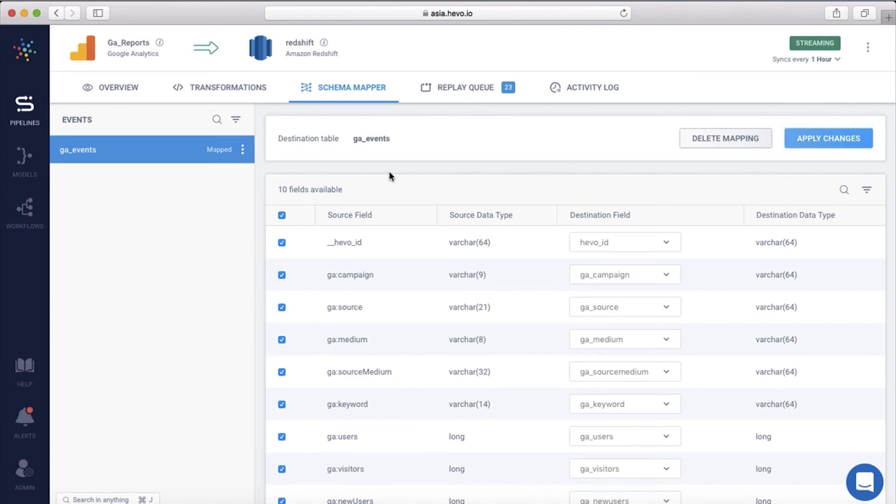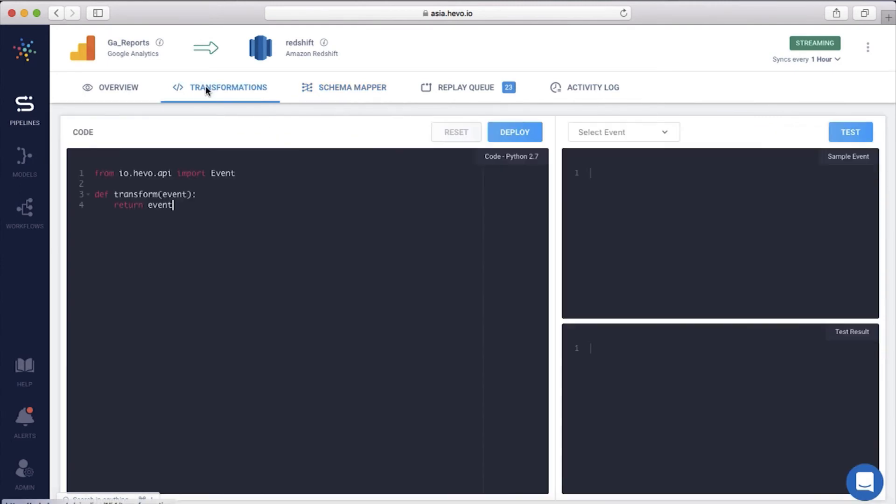Now if you want to do advanced things like transform the data in real time, you can easily do that with Hevo's transformations. Say you don't want to move the data for a specific medium or you want to move data from just a few campaigns. You can write simple Python scripts within transformations to do that. Let me add a script to skip the data coming from referral medium here.